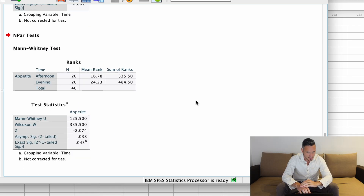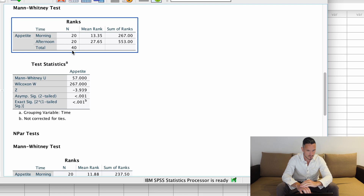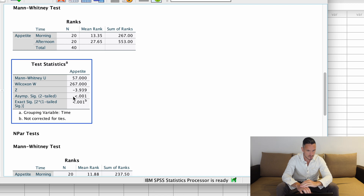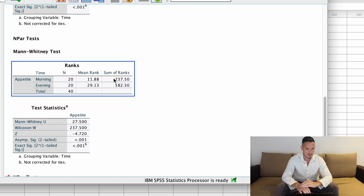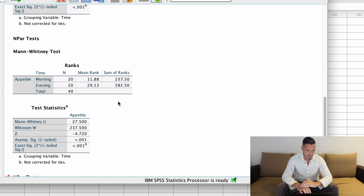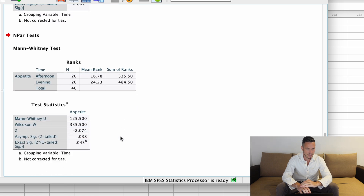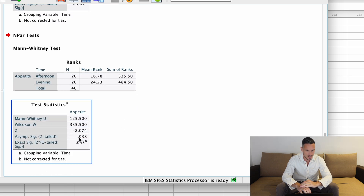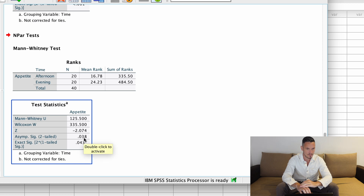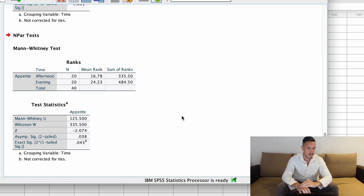Looking at these results: comparing morning and afternoon, the Asymp. Sig. 2-tailed value in the test statistics table is below 0.05, so we have a significant difference. The same is true for morning versus evening — that value is also below 0.05. And lastly, we have a value of 0.038 for afternoon versus evening, which is again below 0.05, so there's a significant difference there too.